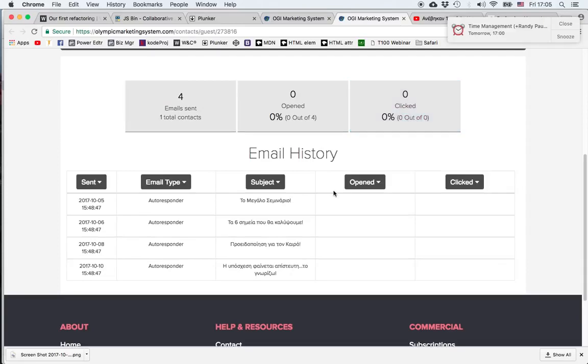I can see that four emails have been sent, I can see the time they were sent, none of them was opened, none of them was clicked.